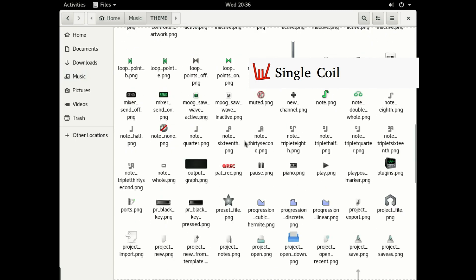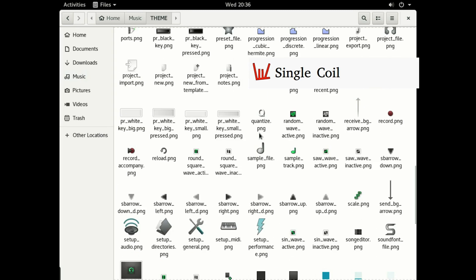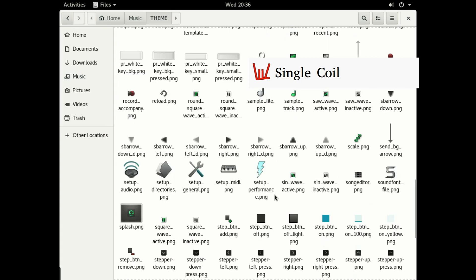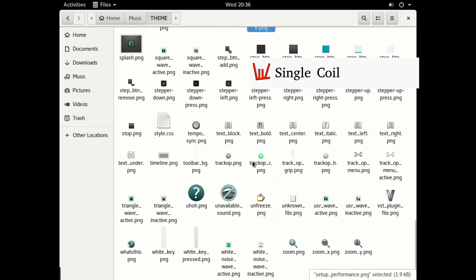Now we see that here we have a lot of the basic icons that appear in LMMS. These are the only ones you can modify really easily, but you have to keep in mind that you cannot change the names of the files. This must remain, for example, 'setup' and 'performance', nor can you use another name for the variables in the style.css.